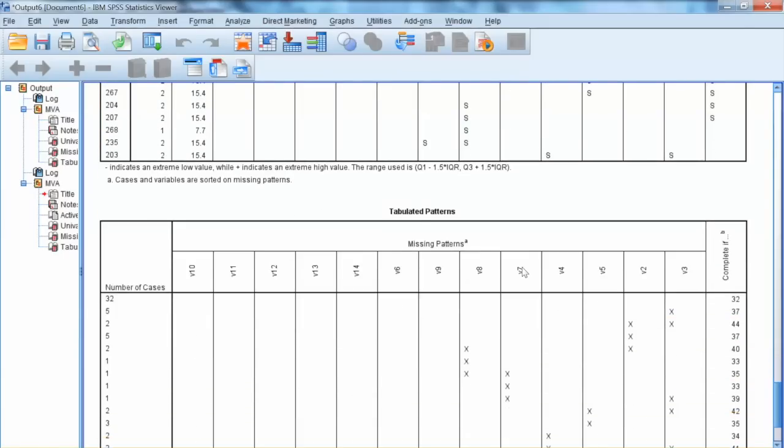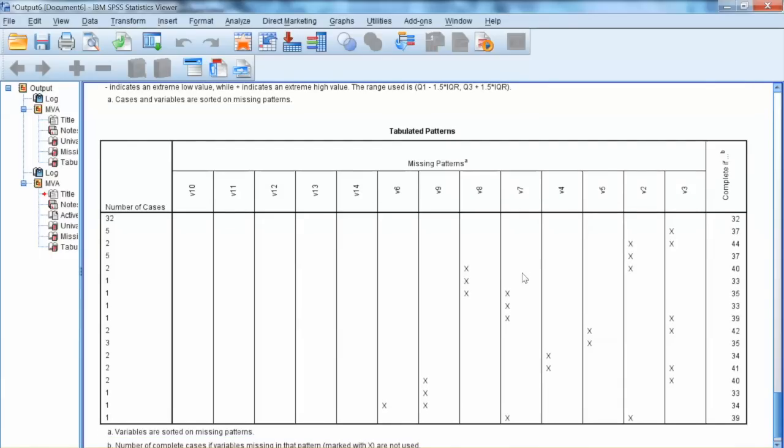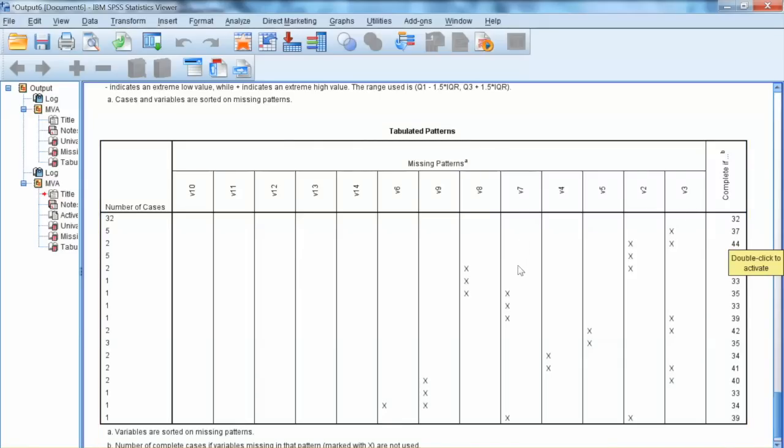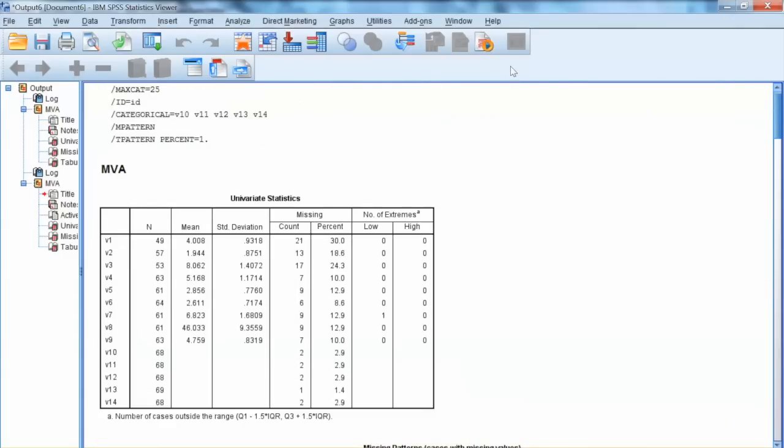We also need to examine tabulated patterns. We have 32 completed cases with no missing values. If we delete V3, we will have 37 completed cases, which are only 5 cases more. So we decide not to delete any more variables.